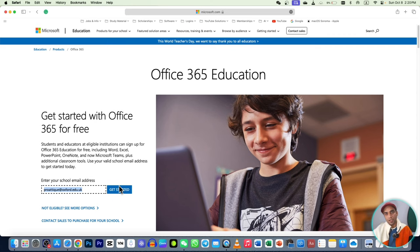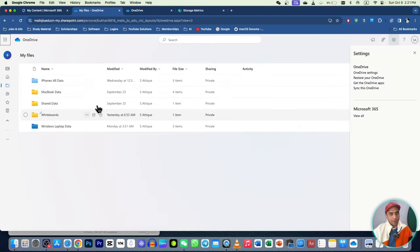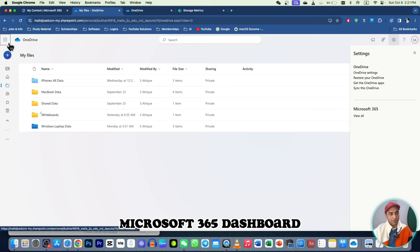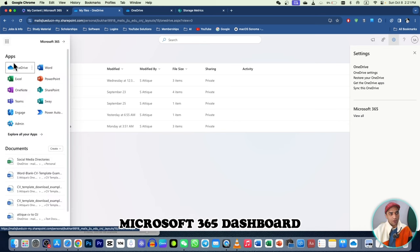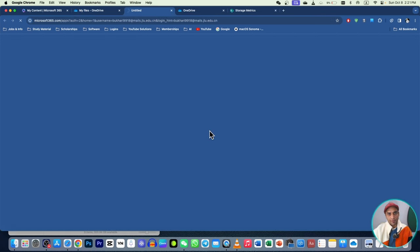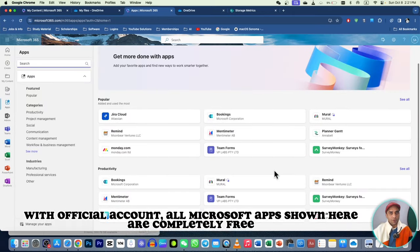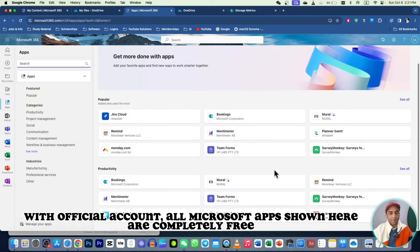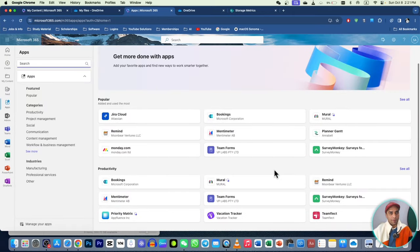After entering your email, go to 'Get Started' and fill the application form — it's quite simple, just two or three columns. Provide the information and create an account. After creating the account, you will land on the dashboard where all the Microsoft apps are available, and you can get more apps as well. These apps can be used completely free with this account.